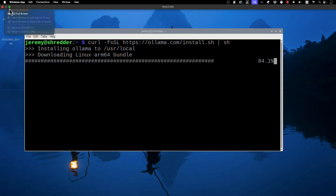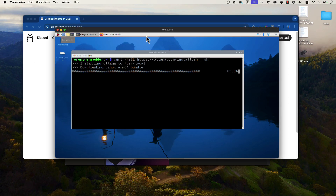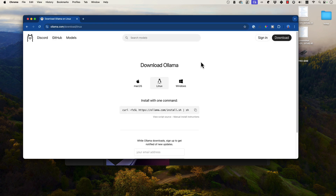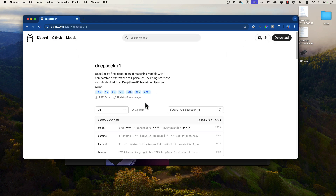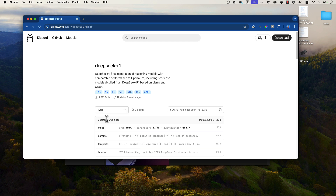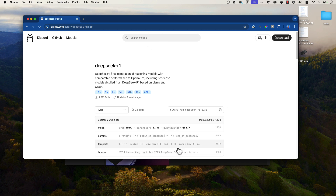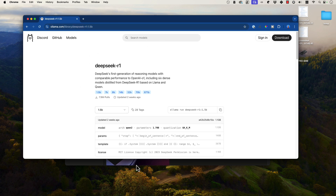We'll download OLLAMA for ARM64. And while that is going, we're going to exit full screen and go over here to models, Deep Seek R1, and we're going to try the 1.5 billion parameter model. So we'll just copy that and jump back into our other screen.